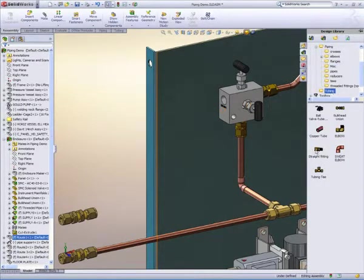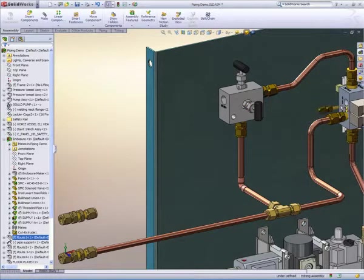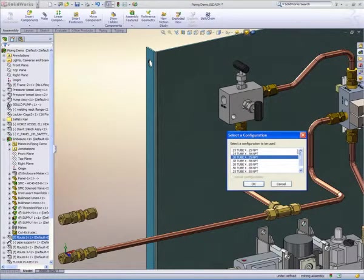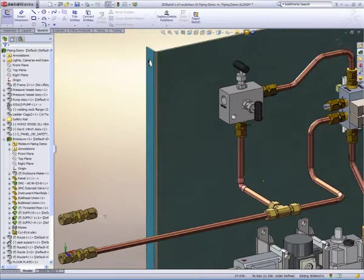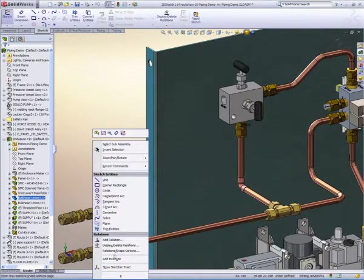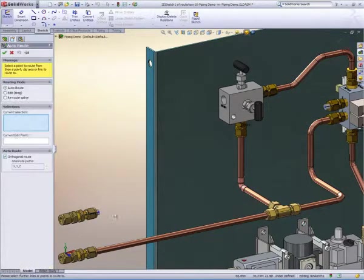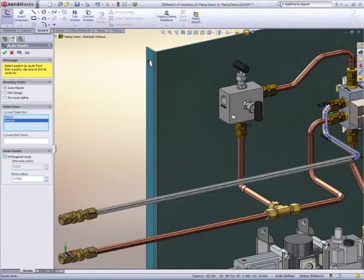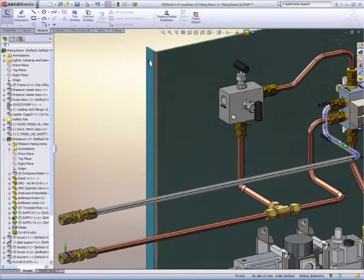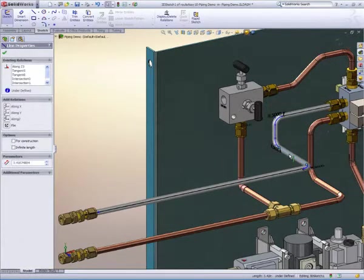Similar to how I defined pipe spools, I'm able to specify the beginning of a tubing run by utilizing SOLIDWORKS fitting libraries. Again, from the fitting, SOLIDWORKS has knowledge of tubing diameter and minimum bend radius. By specifying the destination of the run, SOLIDWORKS automatically routes the tubing.